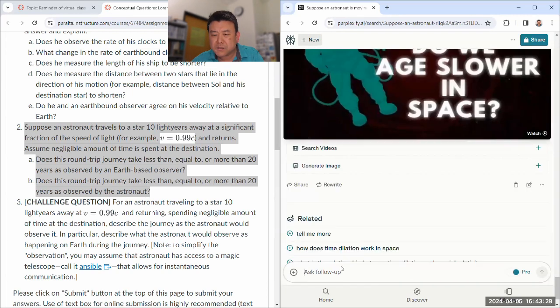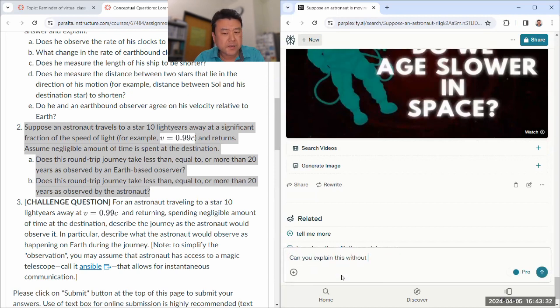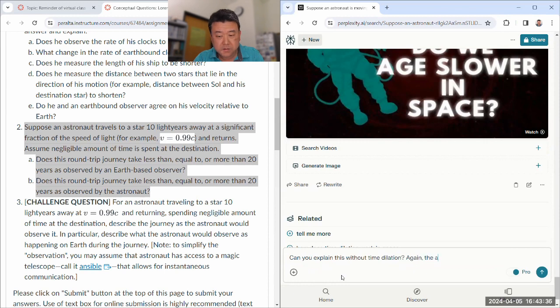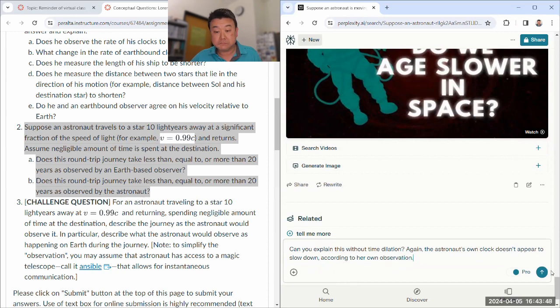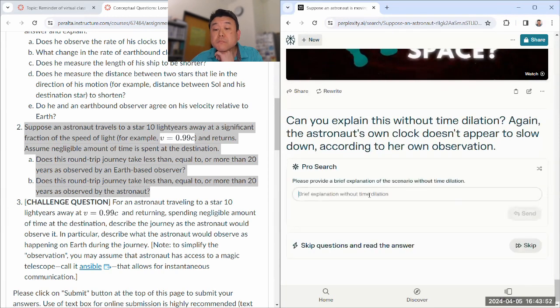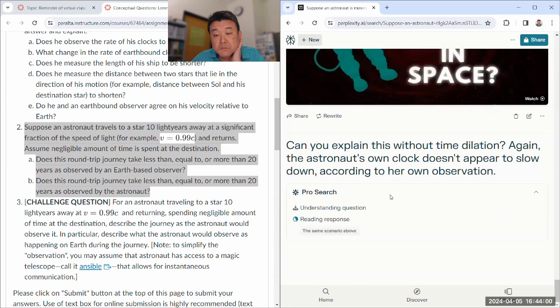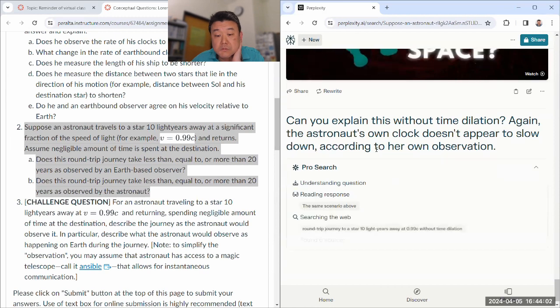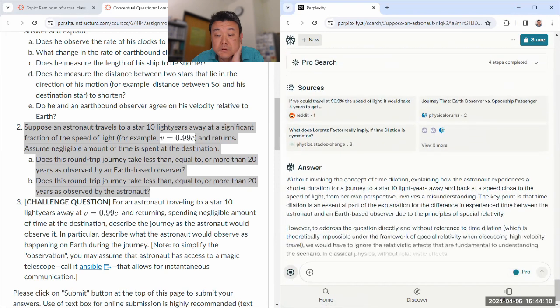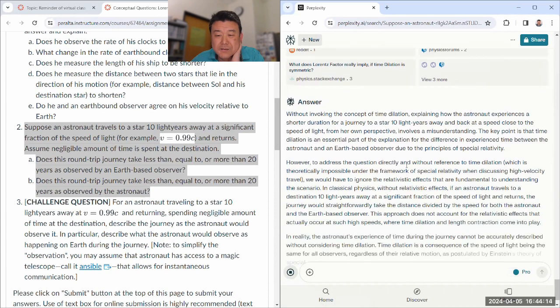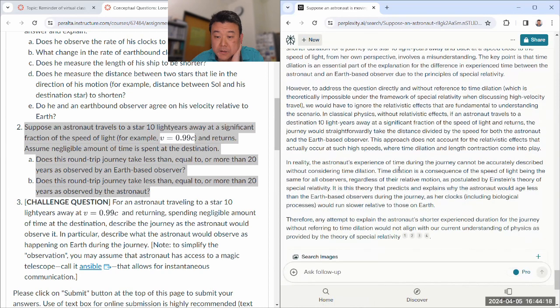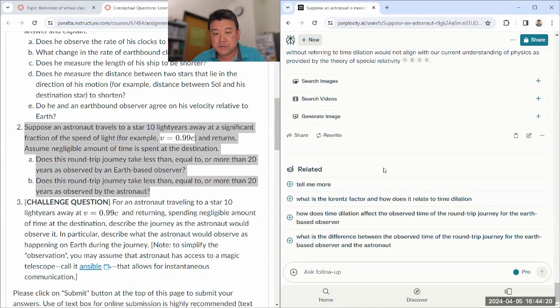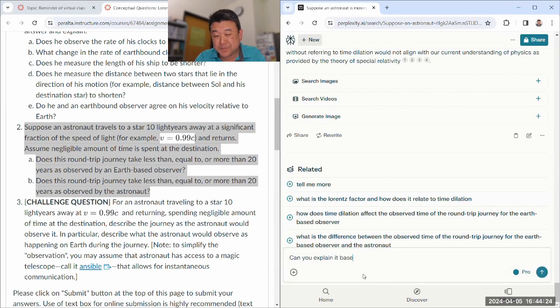Oh, ease. It's fine. I think it should have been her own clock. Never mind. It's stuck on the time dilation. Can you explain this without time dilation? Again, the astronaut's own clock doesn't appear to slow down according to her own observation.